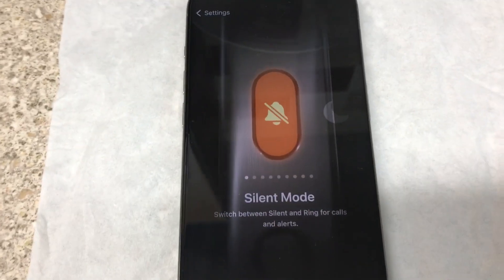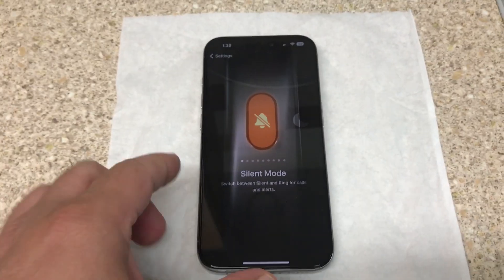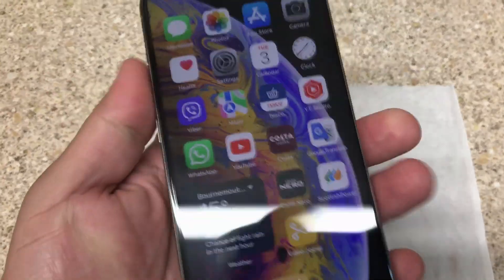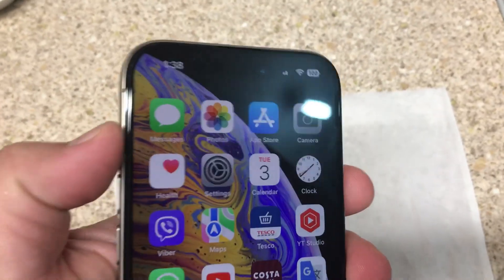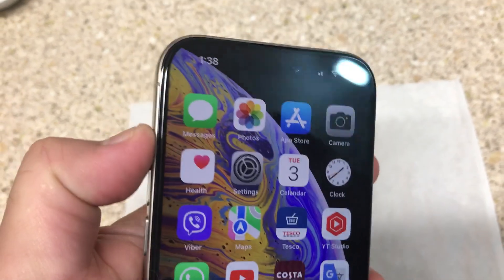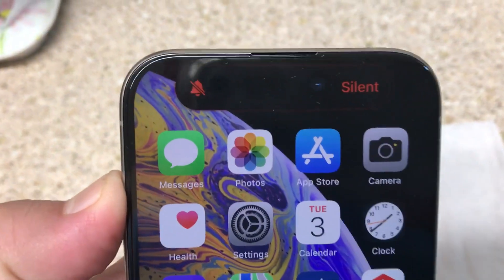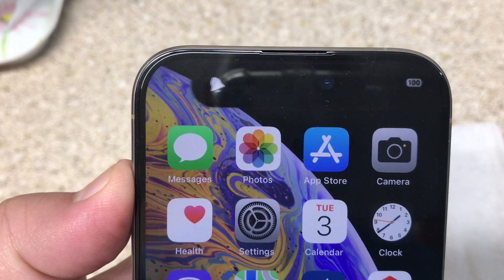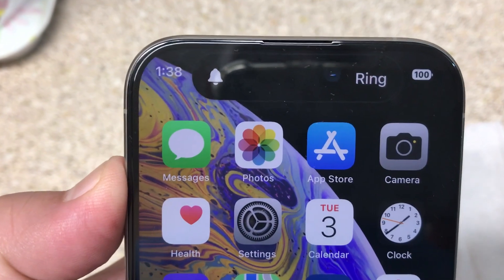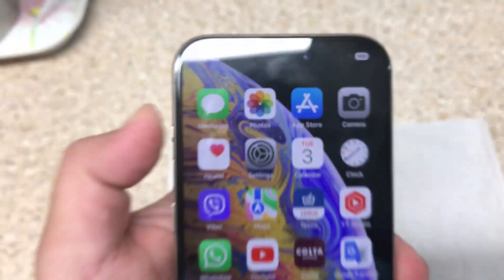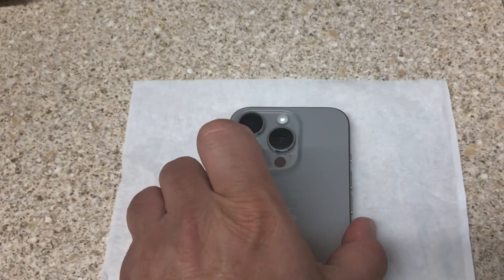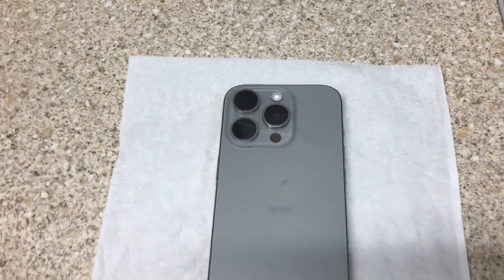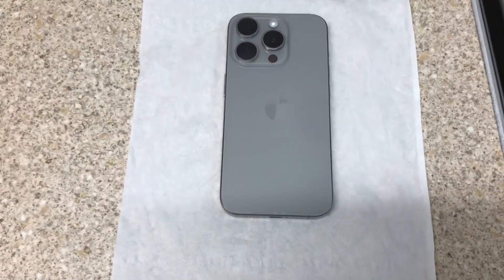If you want to enable it again, go back to Settings and select the action button option. Now the action button is enabled. You can press and hold for silent mode, or press and hold again for ringing mode. Thank you for watching, bye!